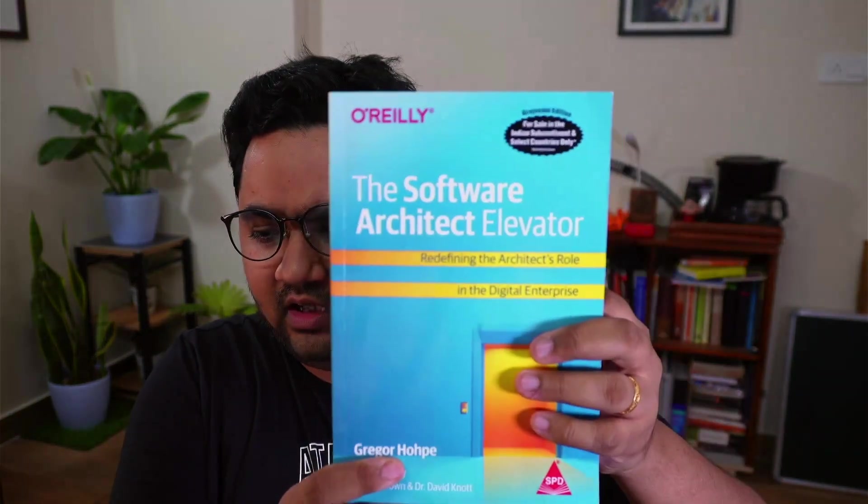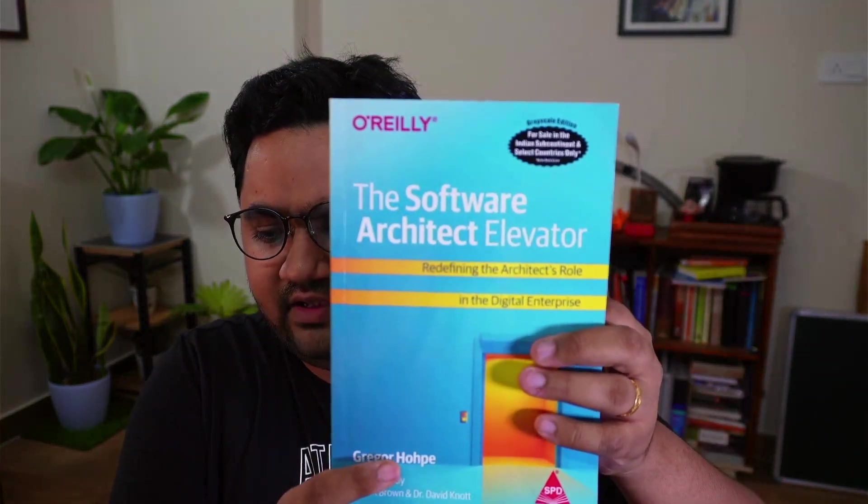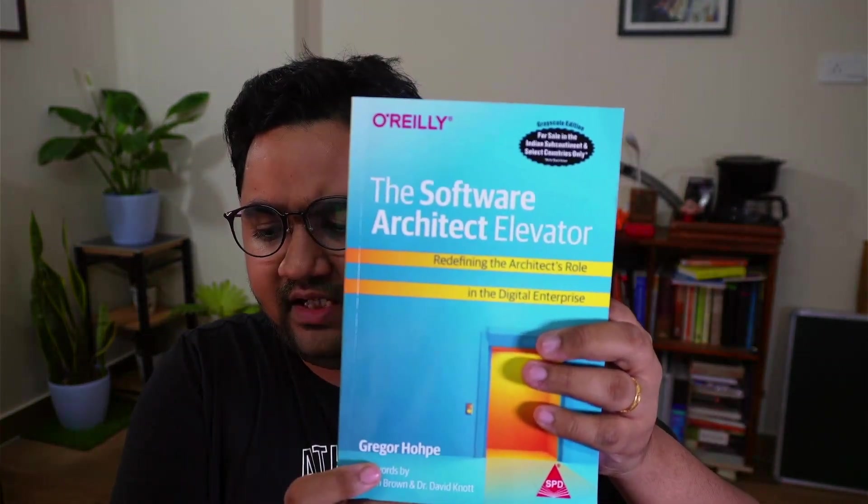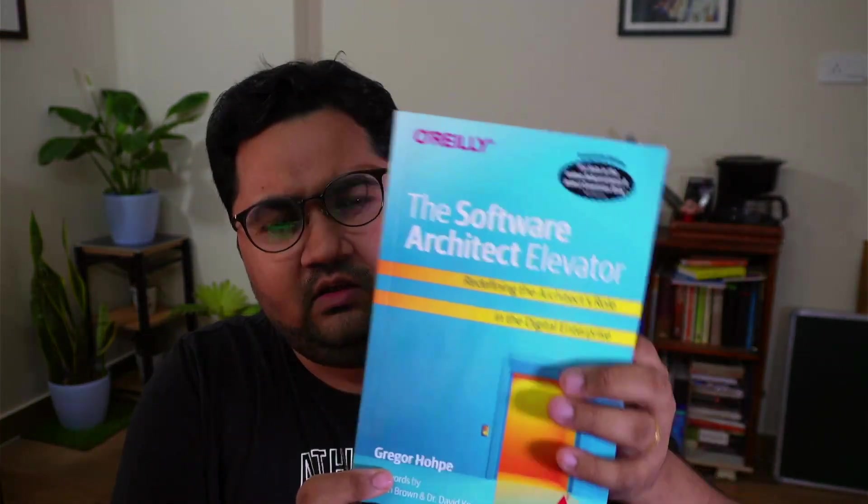This is called Software Architect Elevator and it's by Gregor Hofke. This book is a very fine balance between talking about technology and how to grow as an architect and how to understand architecture as a discipline.